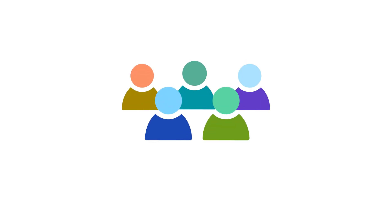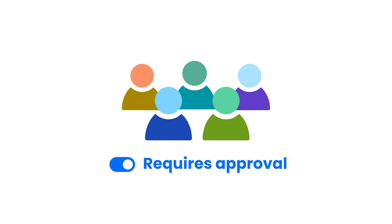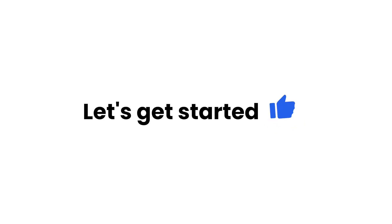When we collaborate in a FeedHive workspace, we have the ability to enable an approval workflow. In short, this means that given team members must approve a post before it can go live. Let's get started.